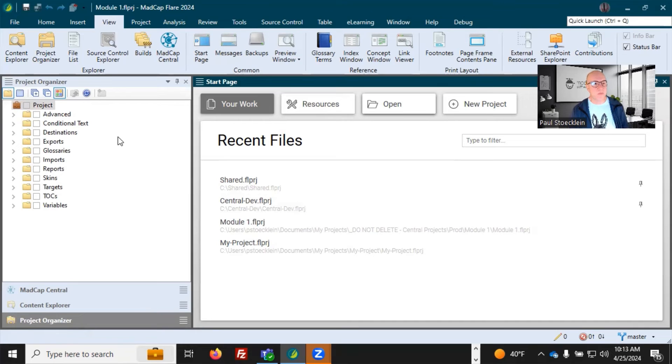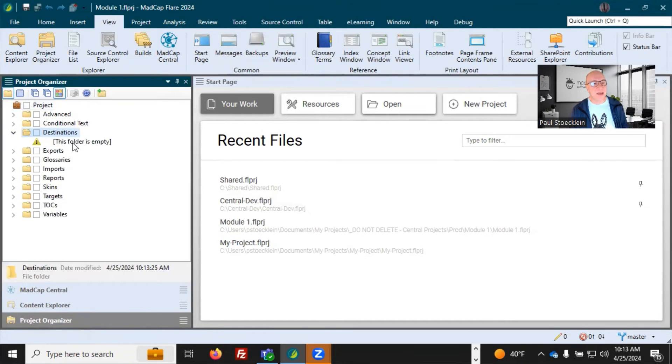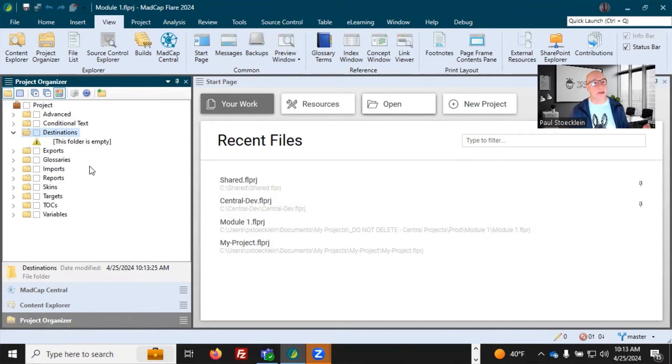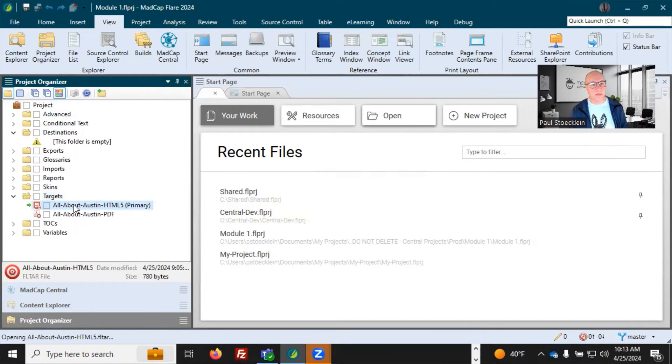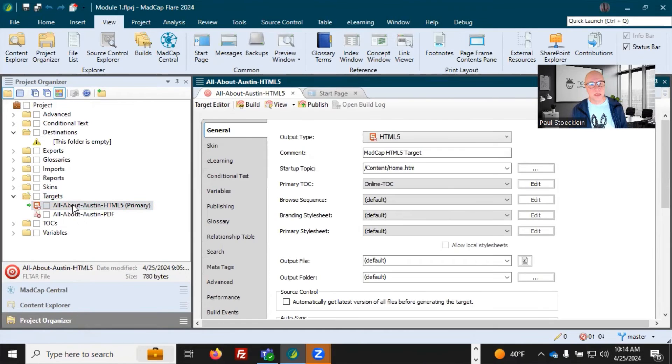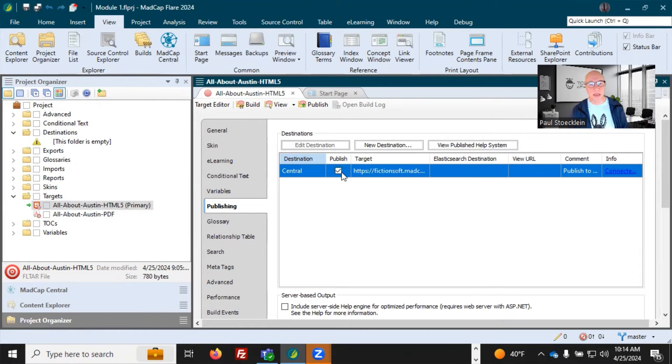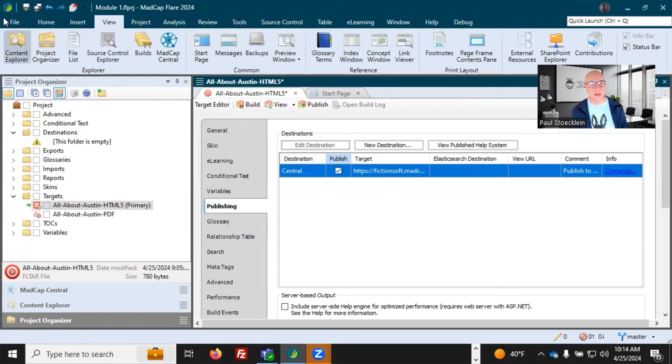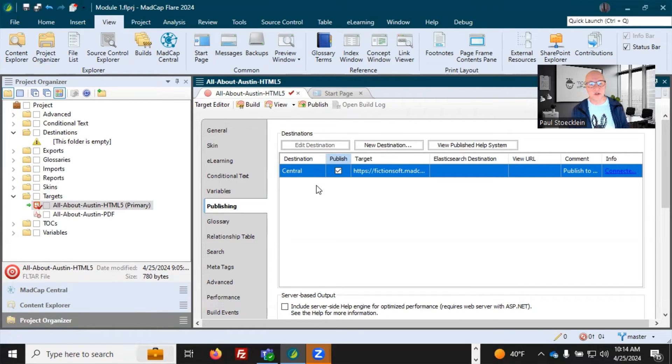My project is synced with my license up on Madcap Central. Now in my project organizer, you can see destinations and it's empty. I don't have a destination file. And because I'm bound to central, I don't need one. All I need to do is go into my target and let's open up this one right here. And I go into this publishing tab. And because I'm bound to central, this automatically shows up and this checkbox is selected. I could deselect it if I want, but I want it selected and I'll save that. And now I can do the same thing. I can build and publish and it'll automatically transfer things up to central.